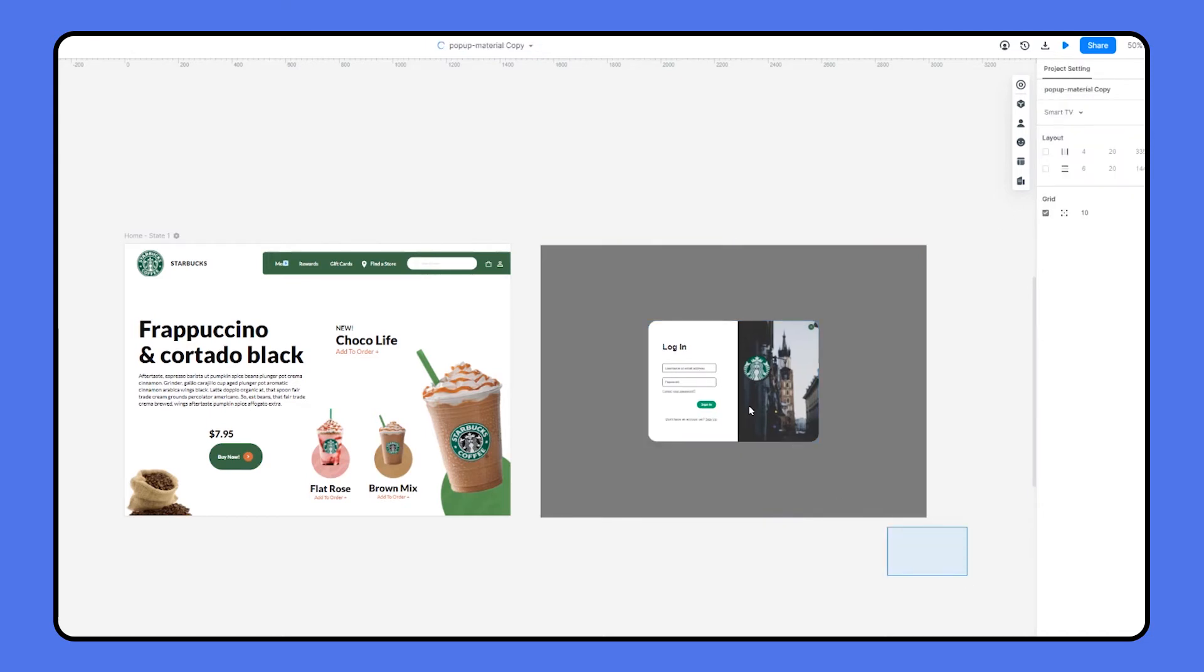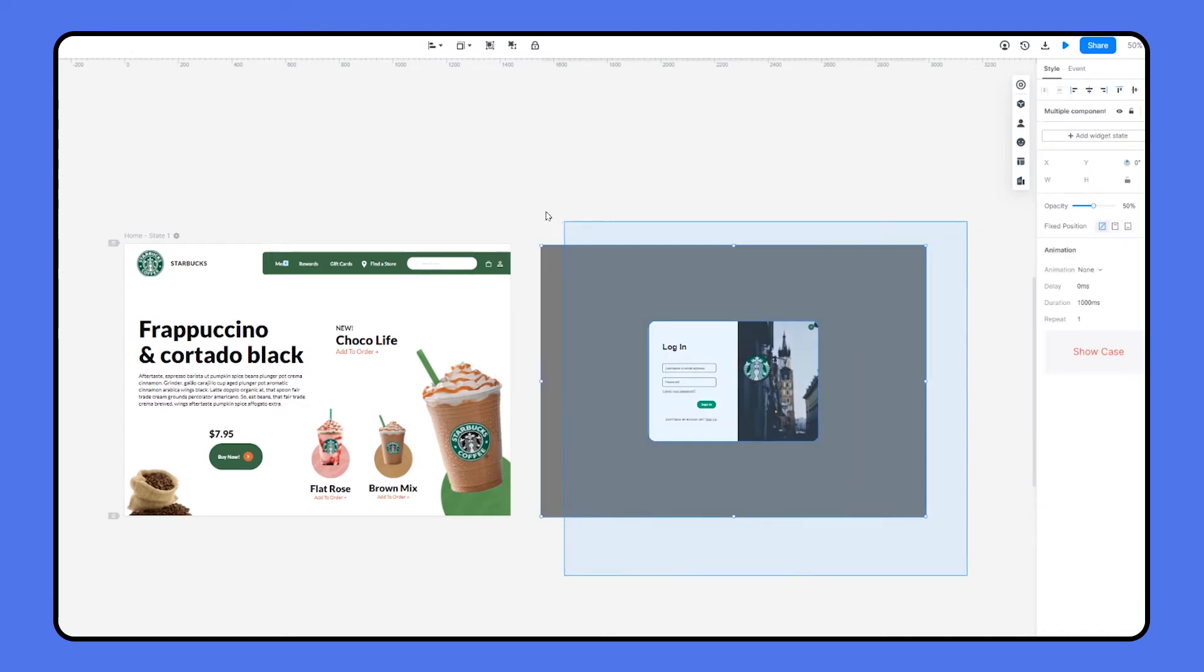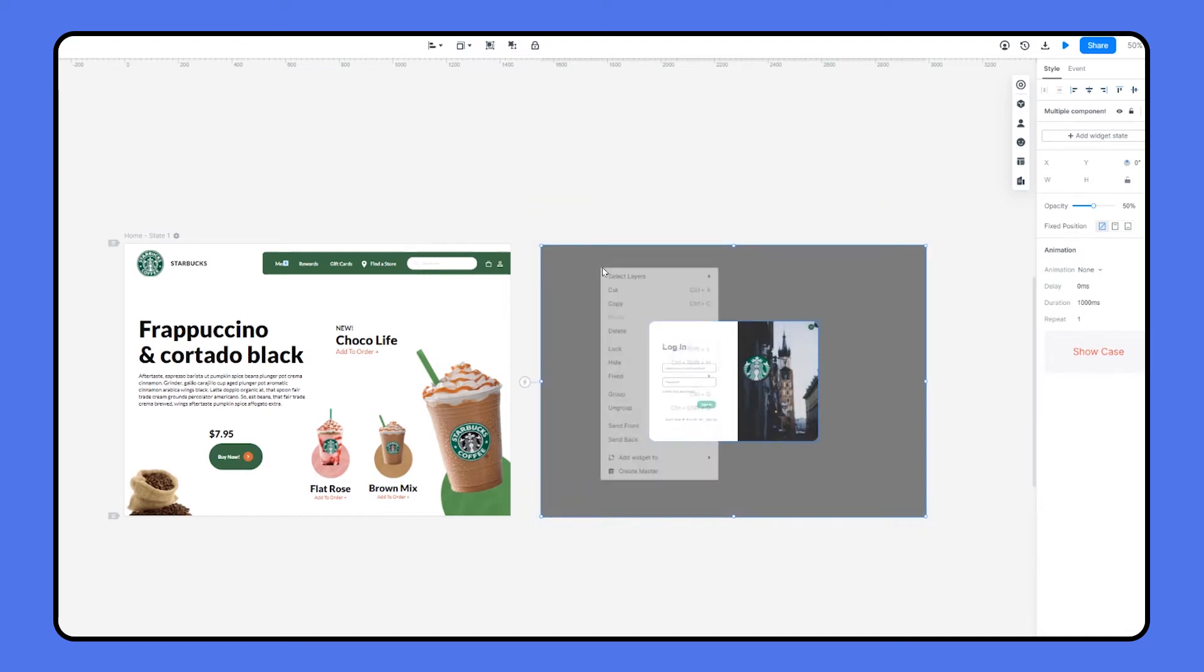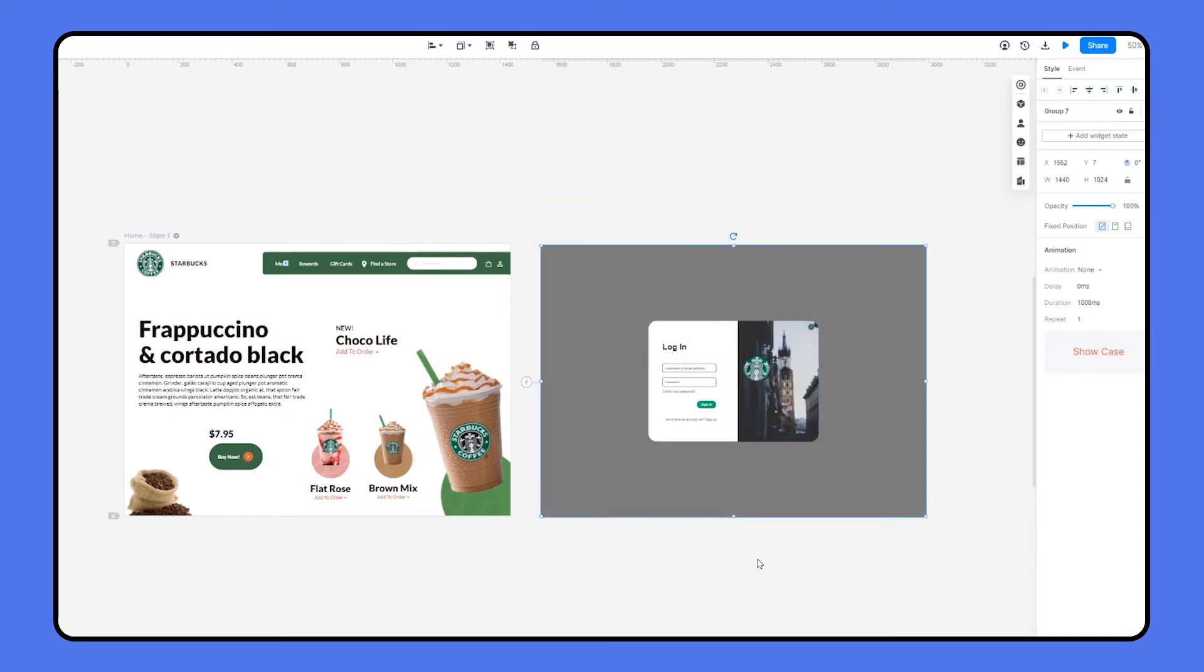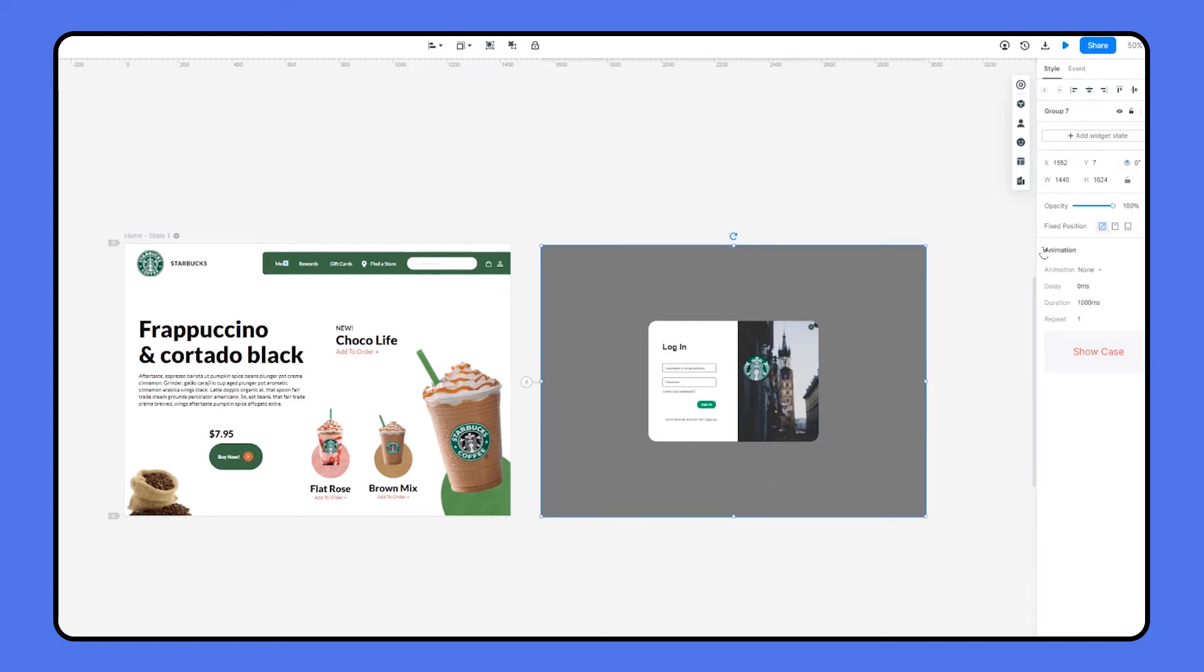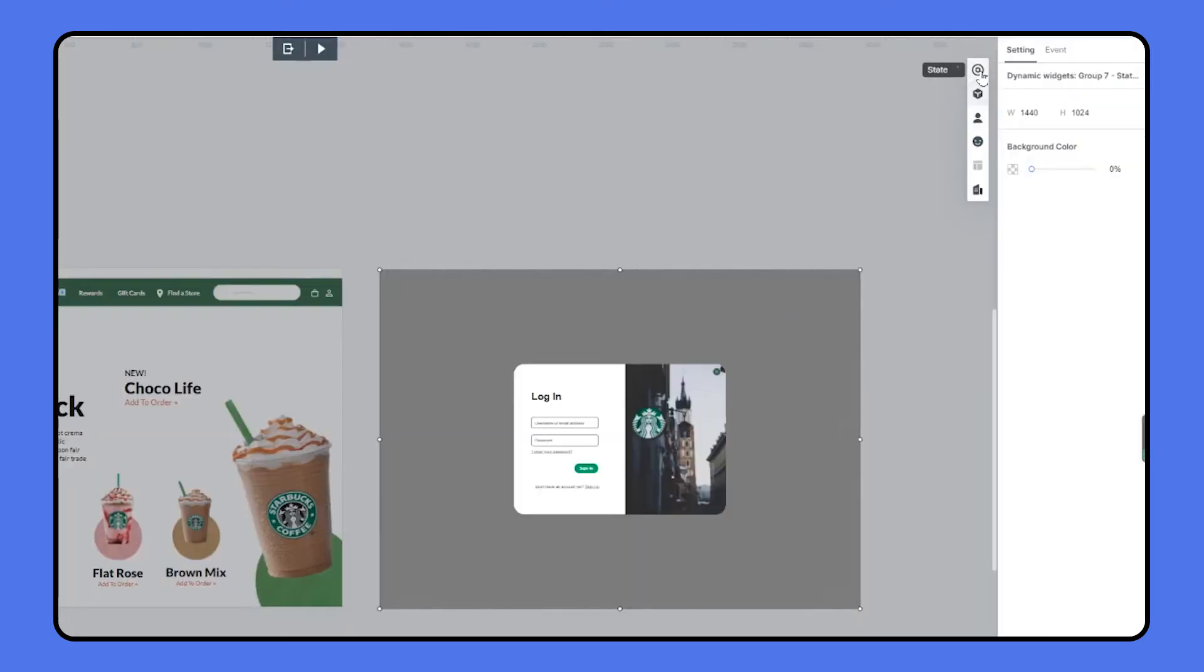I'm gonna group the background and the pop-up window, and name it to pop-up group. Now I'm going to use widget state to create a pop-up interaction. To do this, just simply select the group, and click add widget states on the properties panel.